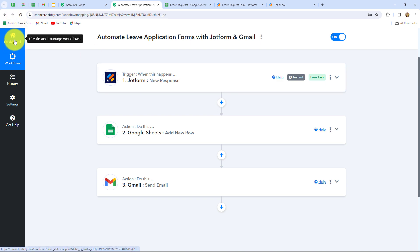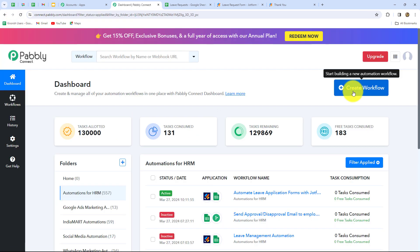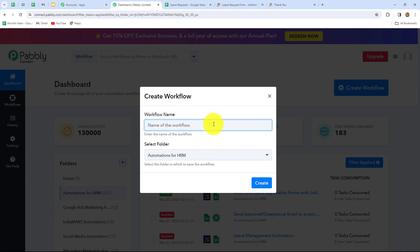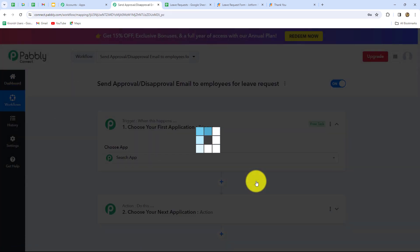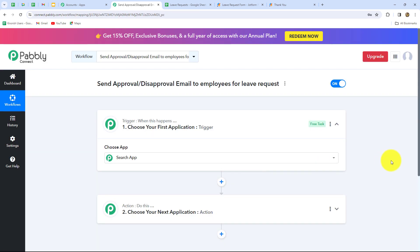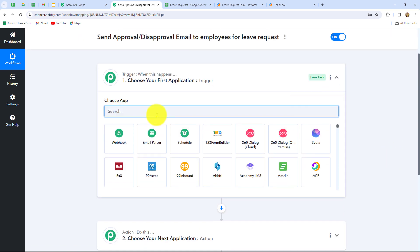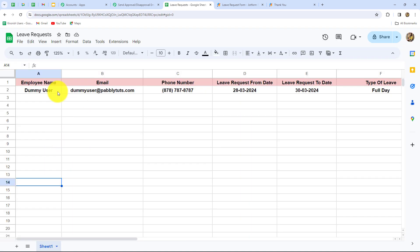Now after this we are going to create another workflow. Let's move towards our dashboard and click on create workflow once again. This time I'm going to give the name: send approval or disapproval emails to employees for leave request. We have already selected the folder. Let's click on create. Once again two windows are open — trigger and action. In trigger this time we are going to take Google Sheets. Let's go back to my Google Sheets and understand the spreadsheet.